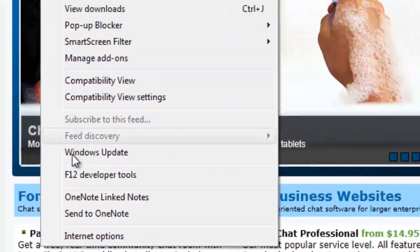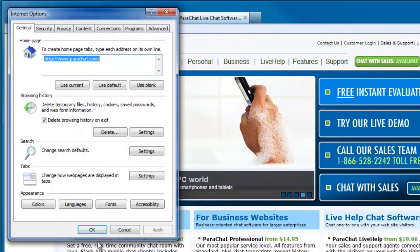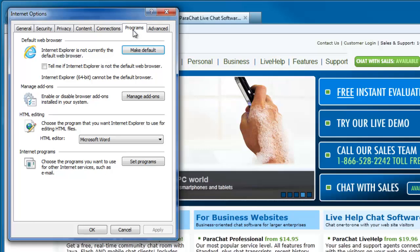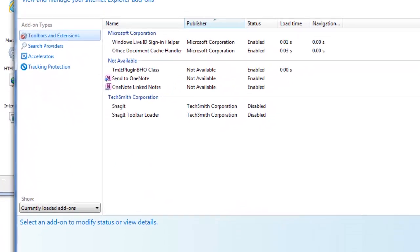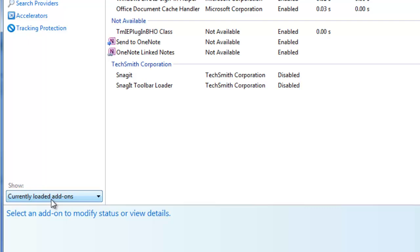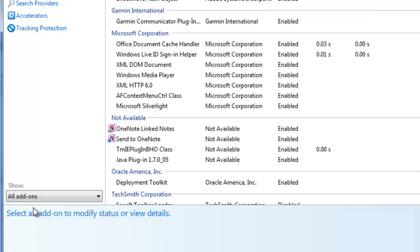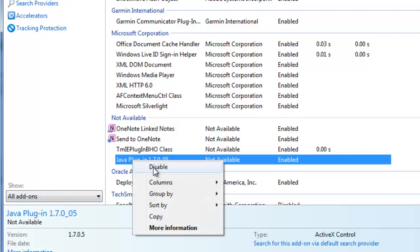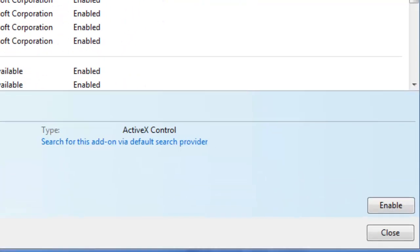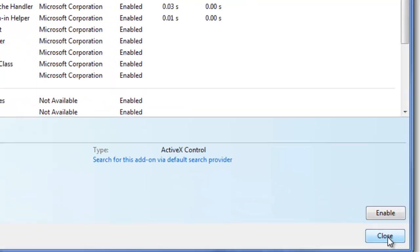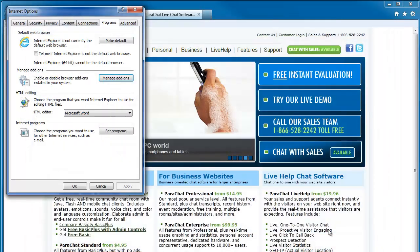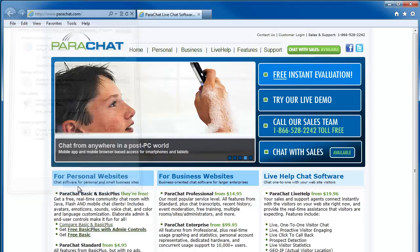To disable the Java plugin, we will repeat the process. Click Tools, Internet Options. Click the Programs tab, Manage Add-ons button. Show all add-ons. Right-click on Java Plugin and click Disable. Close the Manage Add-ons window, close the Internet Options dialog, and restart the web browser.